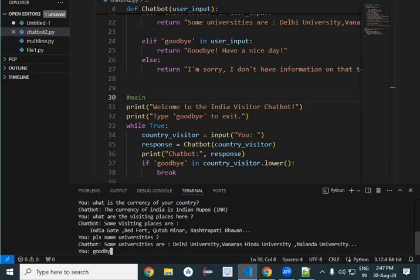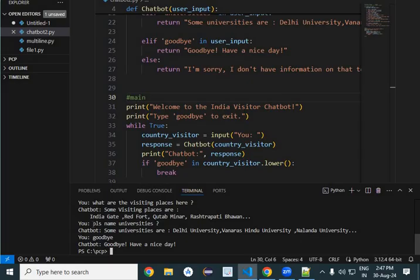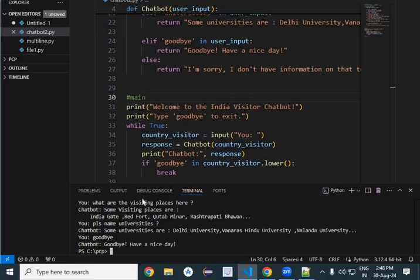Once all answers have been given, you can say goodbye. The chatbot responds 'Goodbye, have a nice day' and the loop exits. So like this you can make a simple chatbot, but it can be extended to any level depending on your data availability. Once you have data, your chatbot will be able to answer anything. Thank you very much.